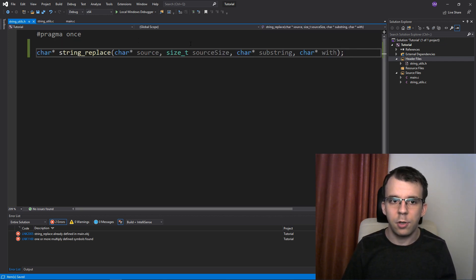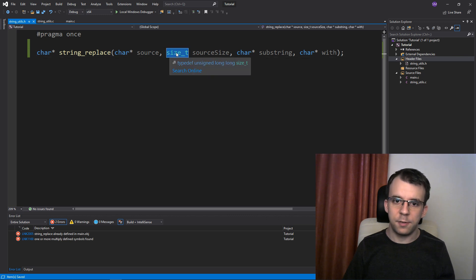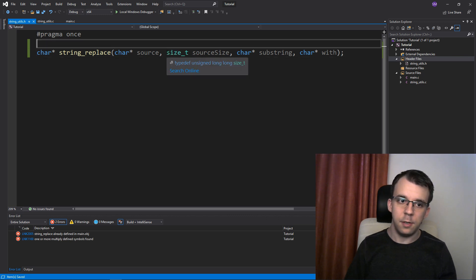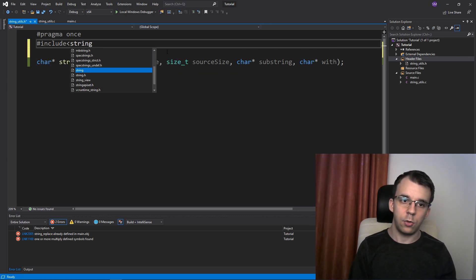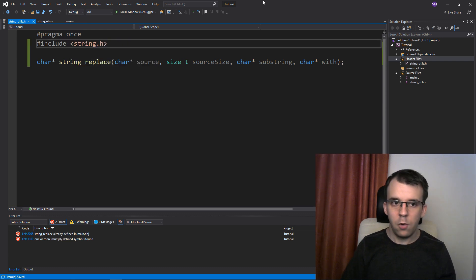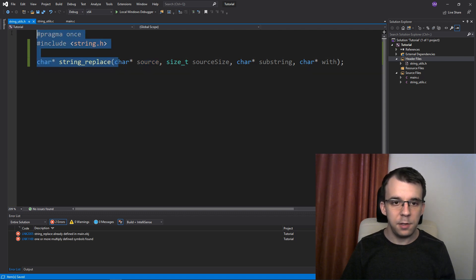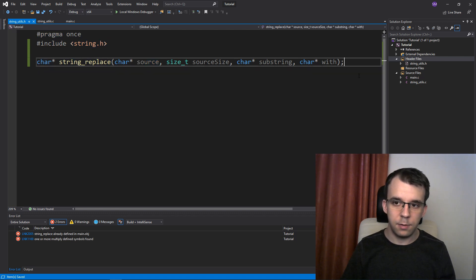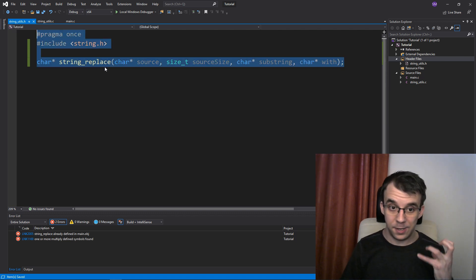To provide the declaration of our string_replace function, I just have to copy the signature of it — everything except what is between the brackets — then paste it and add a semicolon at the end. I'm also going to include string.h because I'm using size_t here, so I'll add #include string.h.